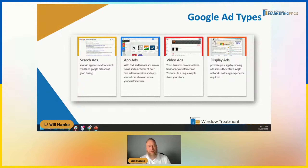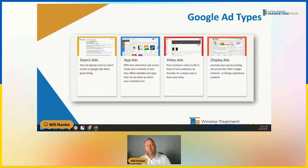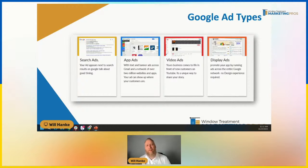Video ads are huge and not a lot of people take advantage of them. An example would be what we call a pre-roll — we'll talk more about this later — but having an ad show up before you watch your YouTube video. That ad showing up first can be driven by the Google Ads platform.